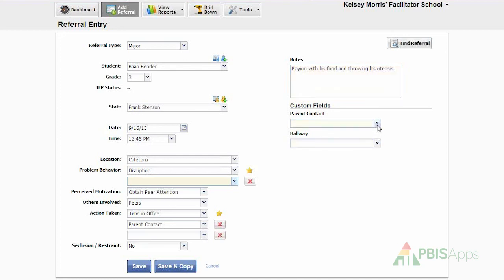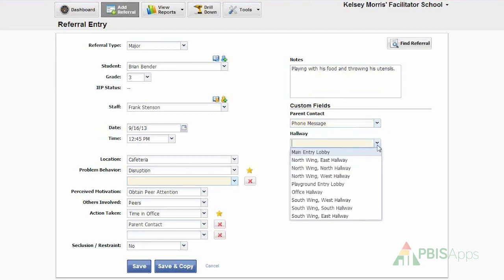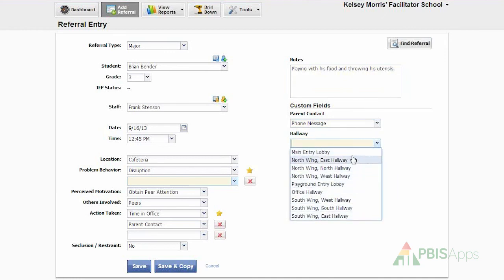For parent contact, we notified the family through a phone message. And because the incident happened in the cafeteria and not in a hallway, I don't need to use the custom field of hallway to designate where it took place.